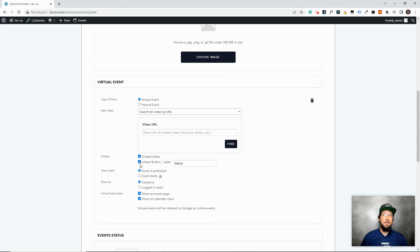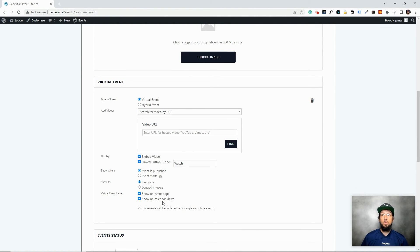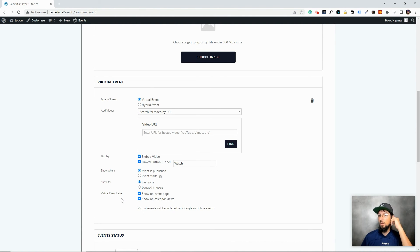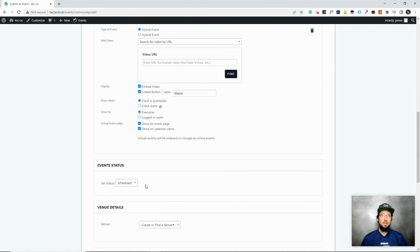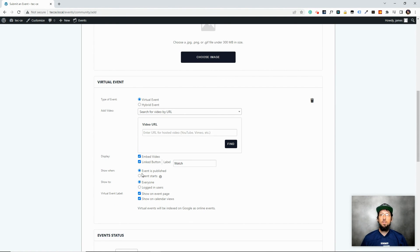You can choose whether to embed the video into the event itself or just provide a link that navigates away. You can also set whether the video shows immediately when the event is published, or only once the event actually starts — so if the event is two weeks away, the link won't appear until that day. You can restrict it to logged-in users only, and there's a virtual event label option so people can identify virtual events while browsing.